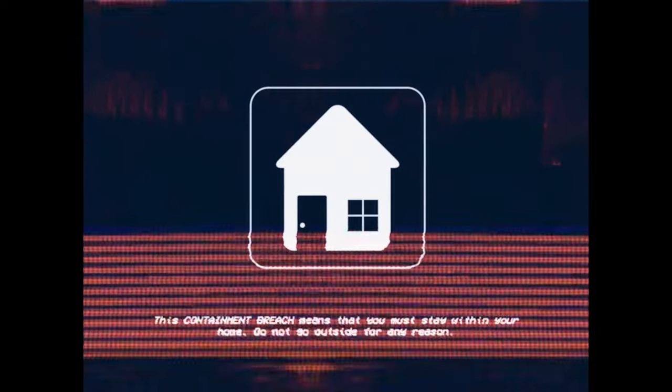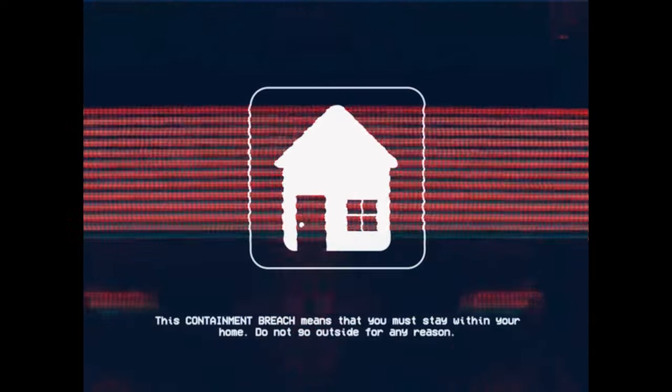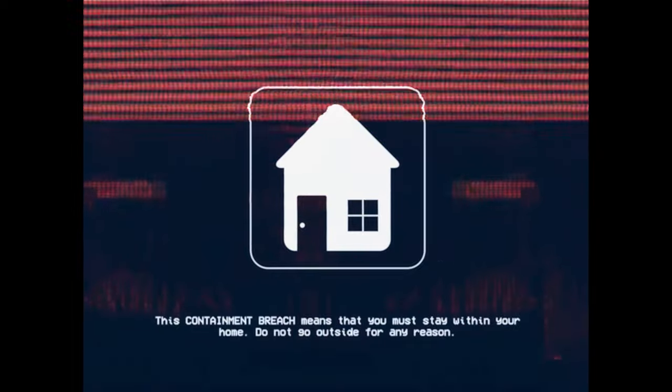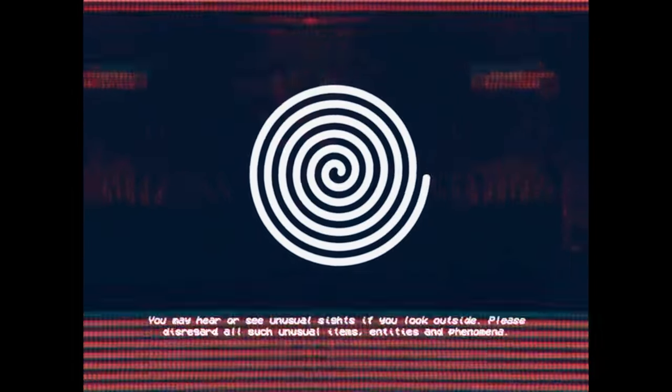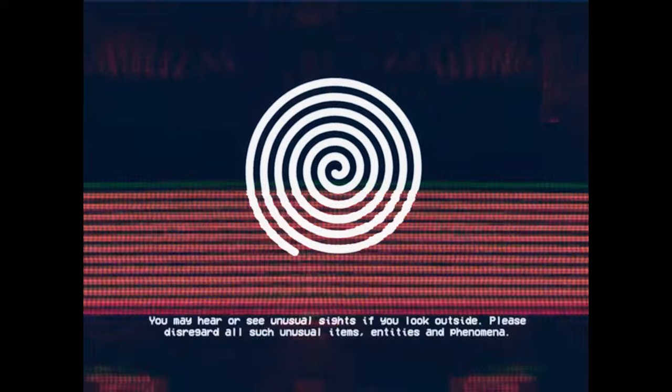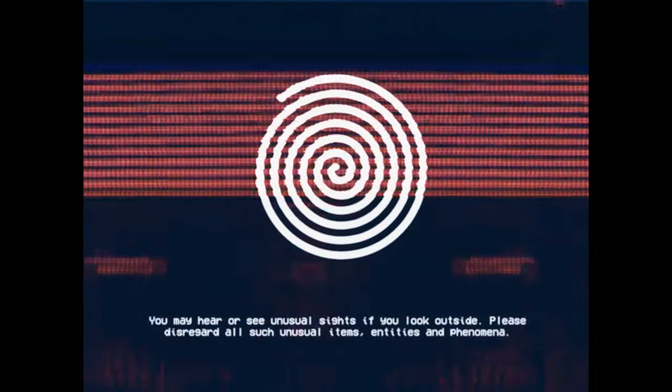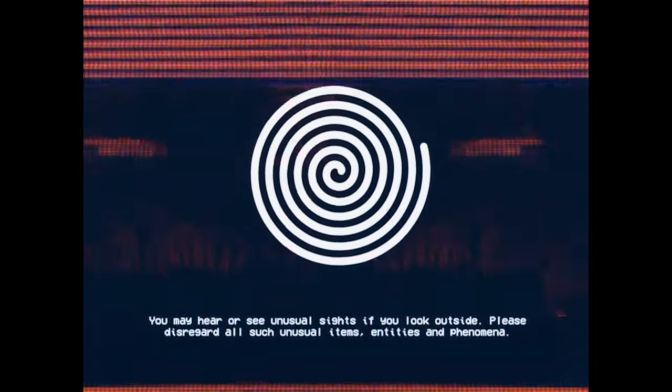This containment breach means that you must stay within your home. Do not go outside for any reason. You may hear or see unusual sights if you look outside. Please disregard all such unusual items.